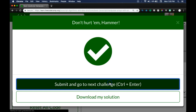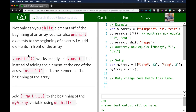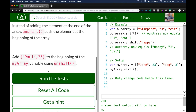Next: Manipulate Arrays with Unshift. Not only can you shift elements off of the beginning of an array, you can also unshift elements — i.e., add elements — to the beginning. `.unshift` works exactly like `.push`, but instead of adding the element at the end of the array, `.unshift` adds the element at the beginning, shifting all other elements over by one.